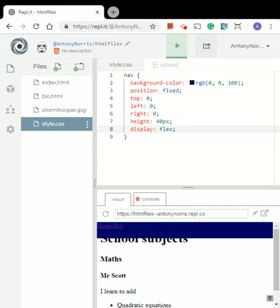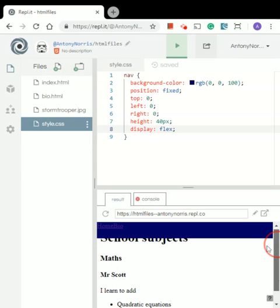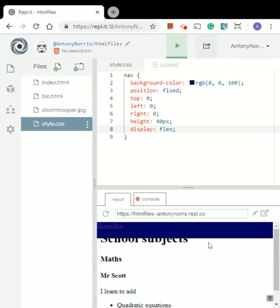What we can see now is we've got this navigation block across — the color is blue, the position is fixed. If we scroll up and down you can see the navigation doesn't move, but the rest of the page does. There's no gap around the top, the left, and the right-hand side. The height is 40 pixels, and the display has flexed all the way across the page.